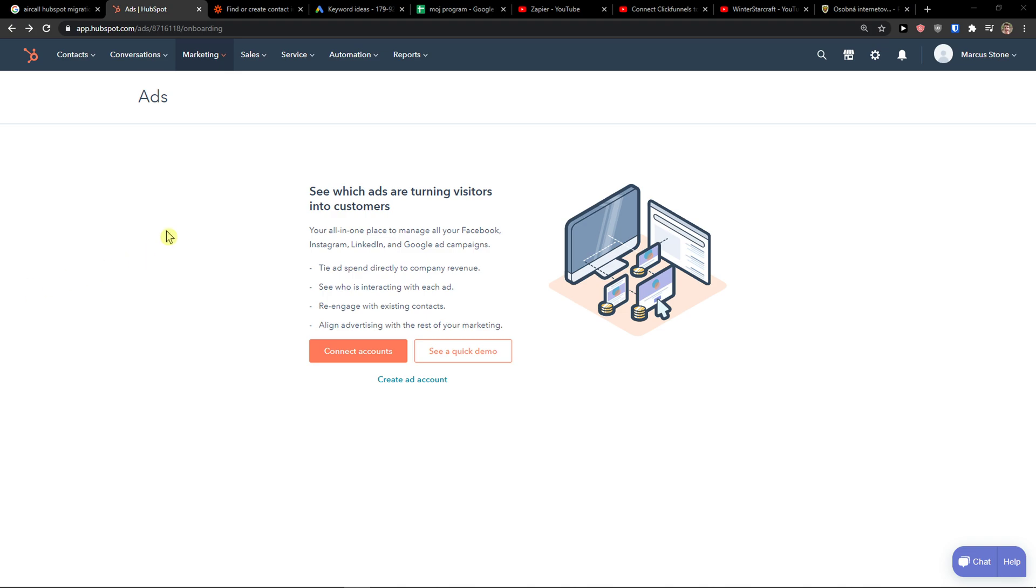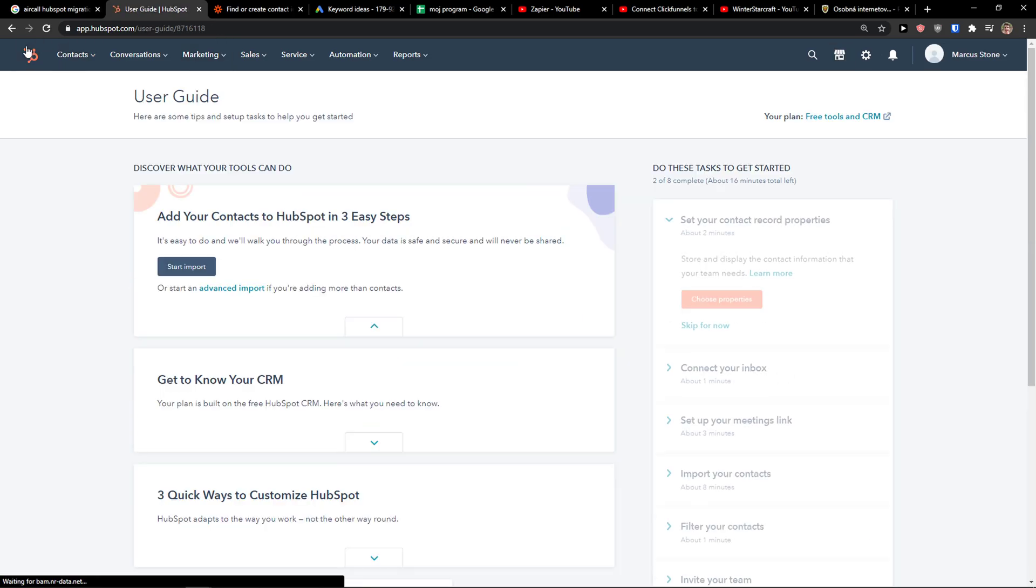Hey there guys, my name is Markus and in this video I'm going to show you a step-by-step process how you can easily connect HubSpot with LinkedIn ads. So let's start.